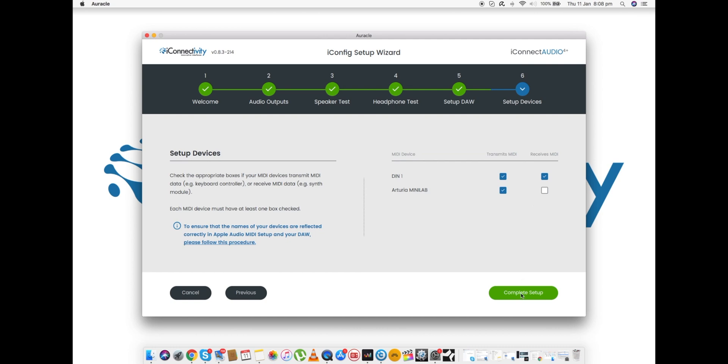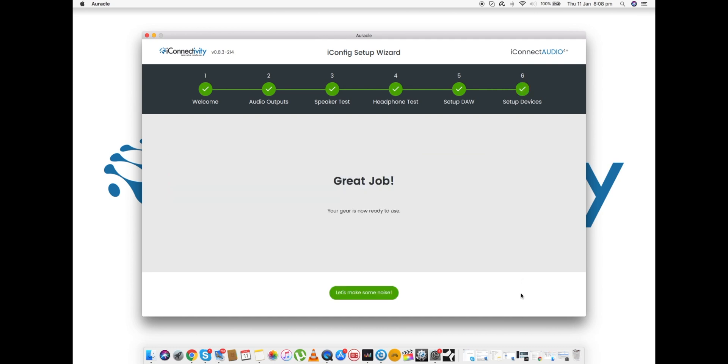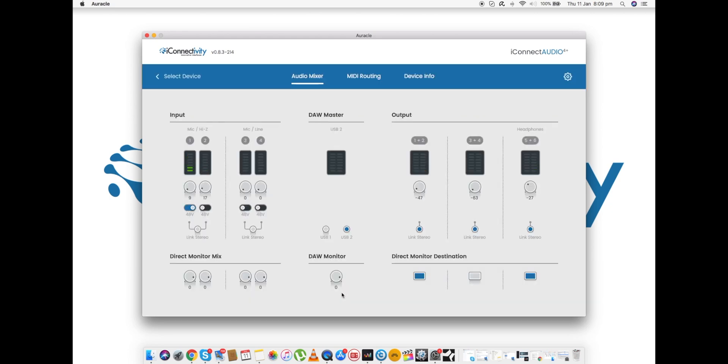So now we click Complete Setup. "Great job, your gear is now ready to use." And that is literally all that you need to do to ensure that your audio interface and all your peripheral equipment is set up perfectly. Let's make some noise! Thank you very much for joining me on this demo of iConnectivity's Auracle and the Wizard Setup. Hope to join you again on another tutorial video. In the meantime, go out there and make some noise. Thanks a lot, bye bye for now.